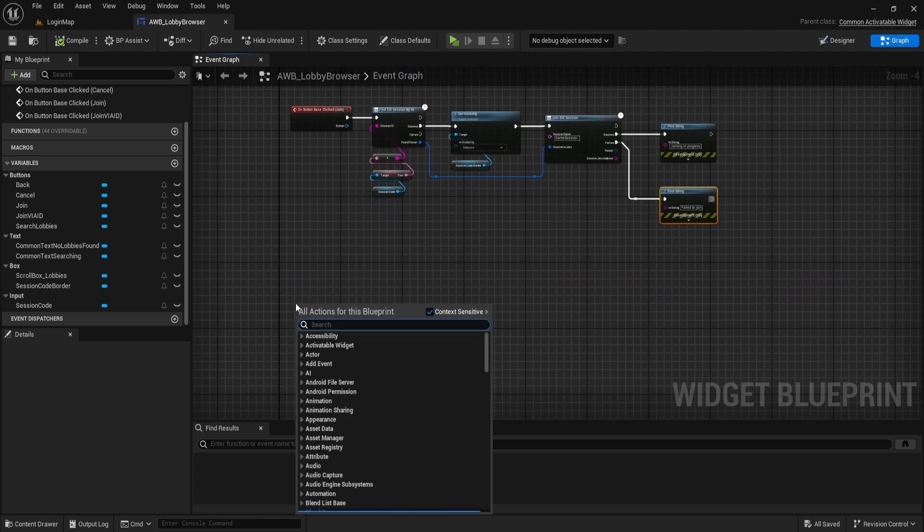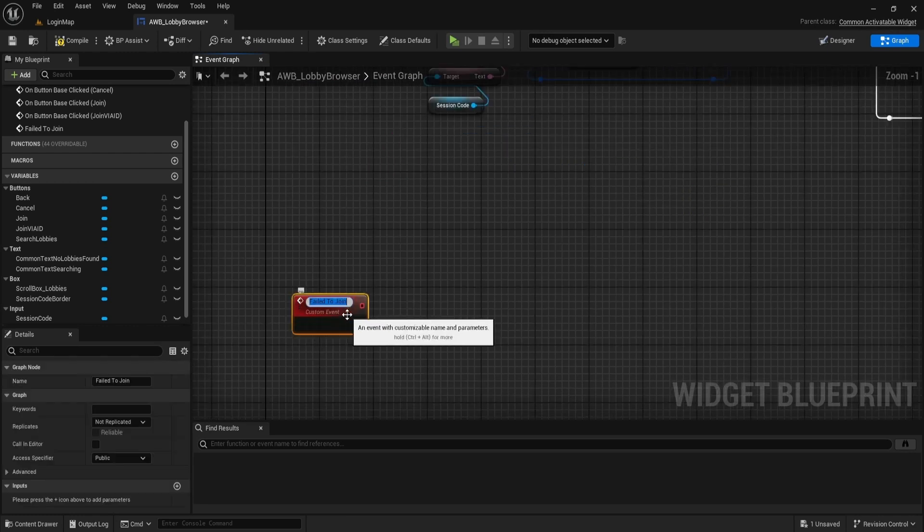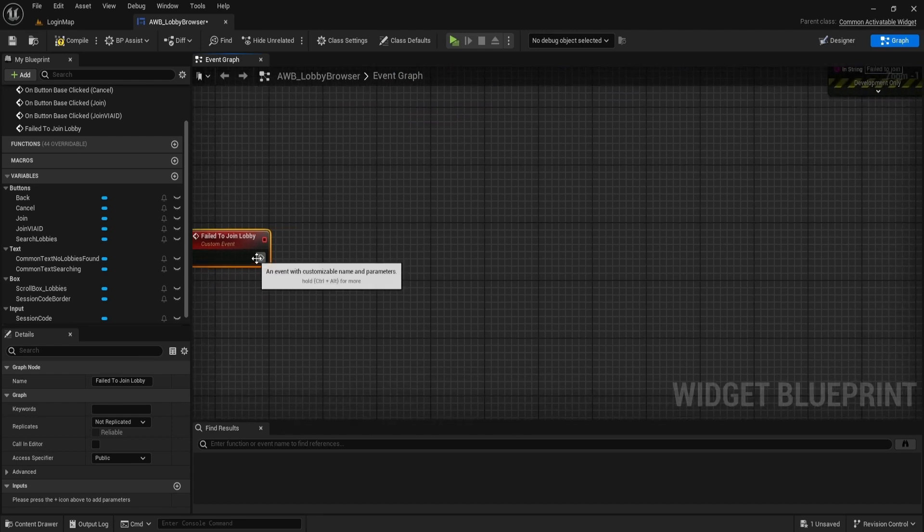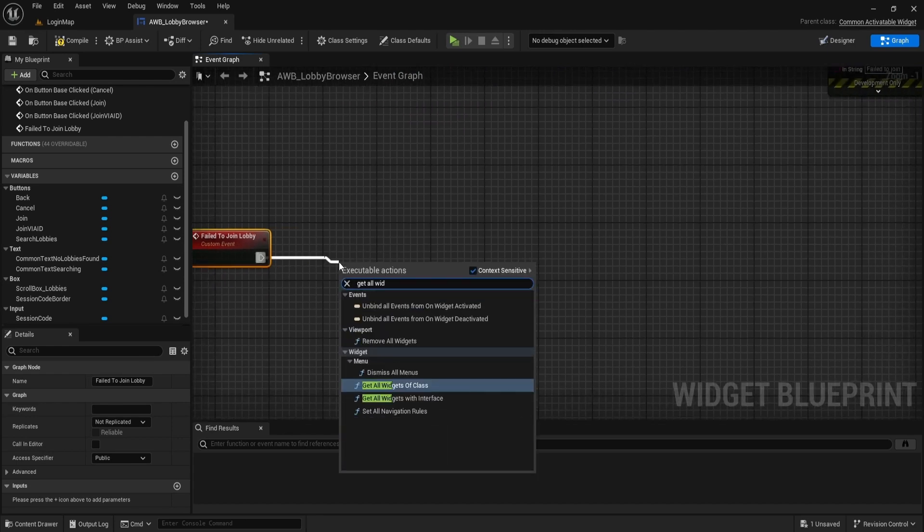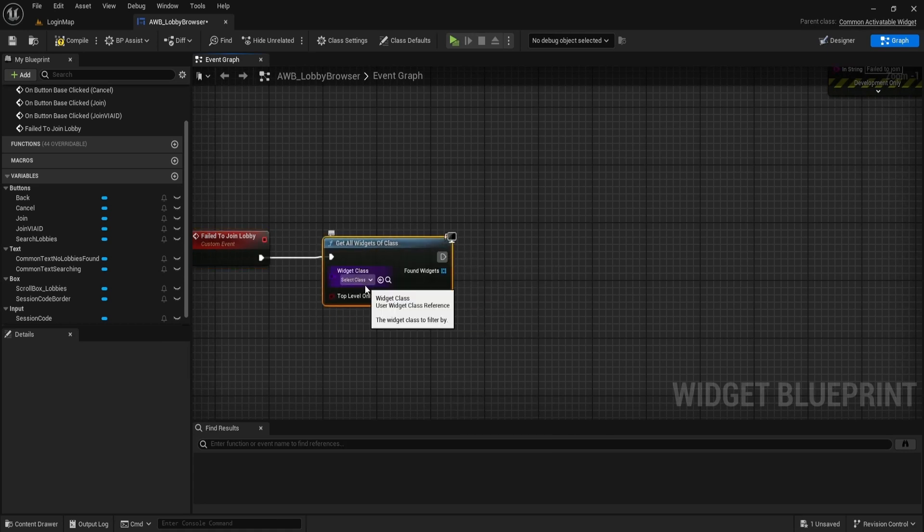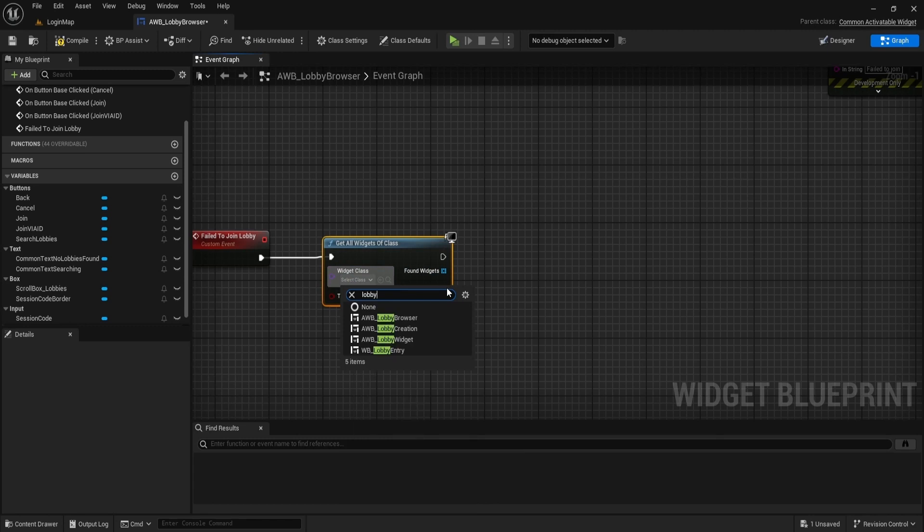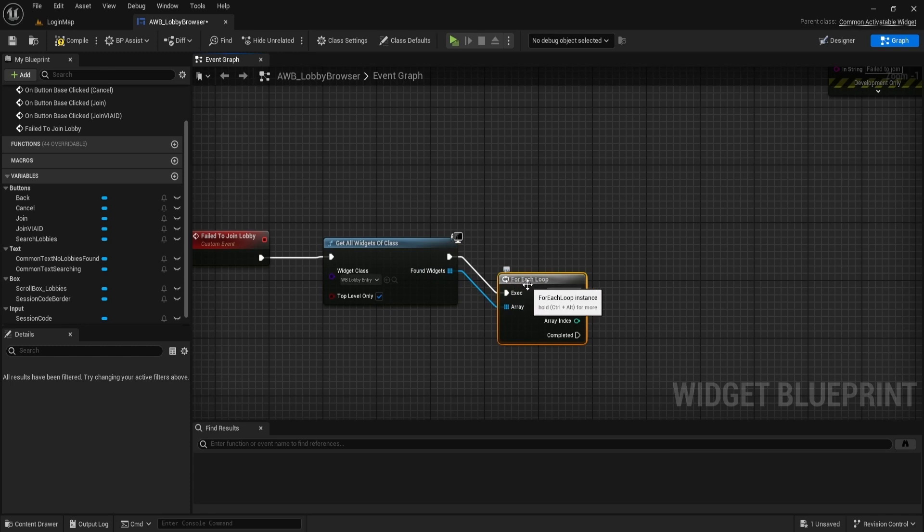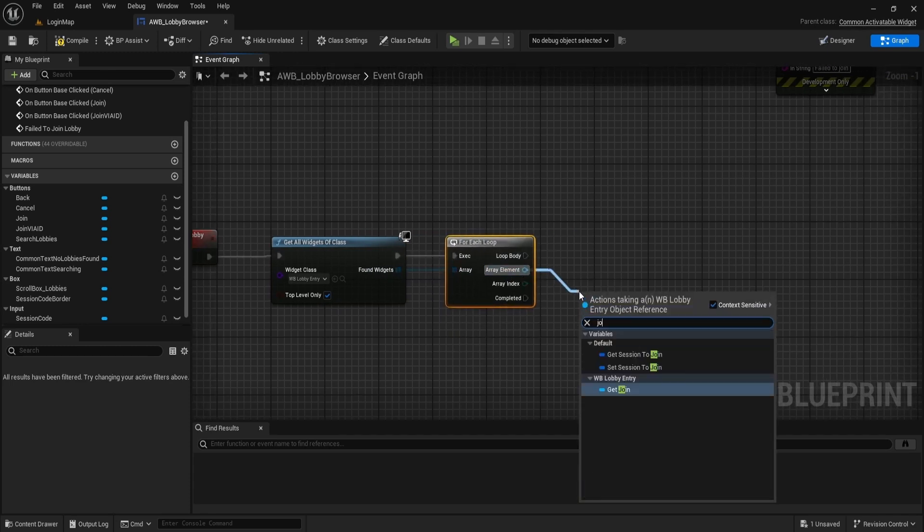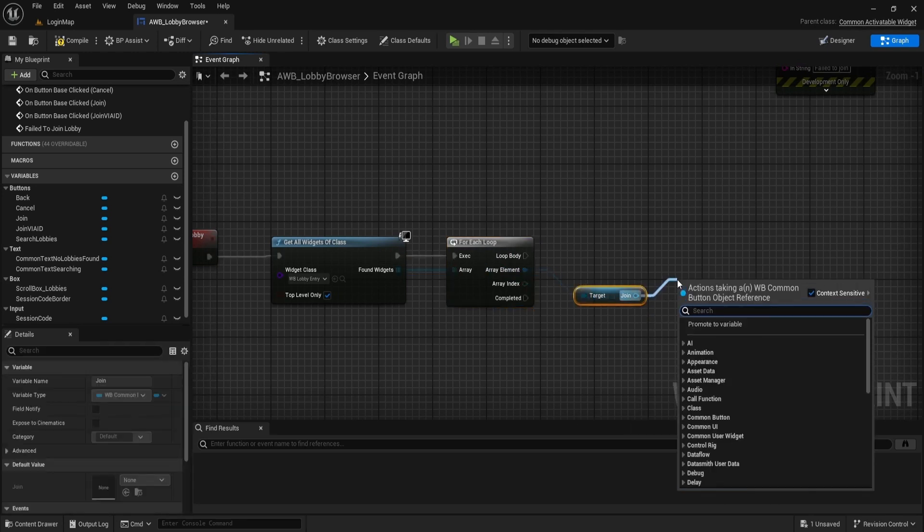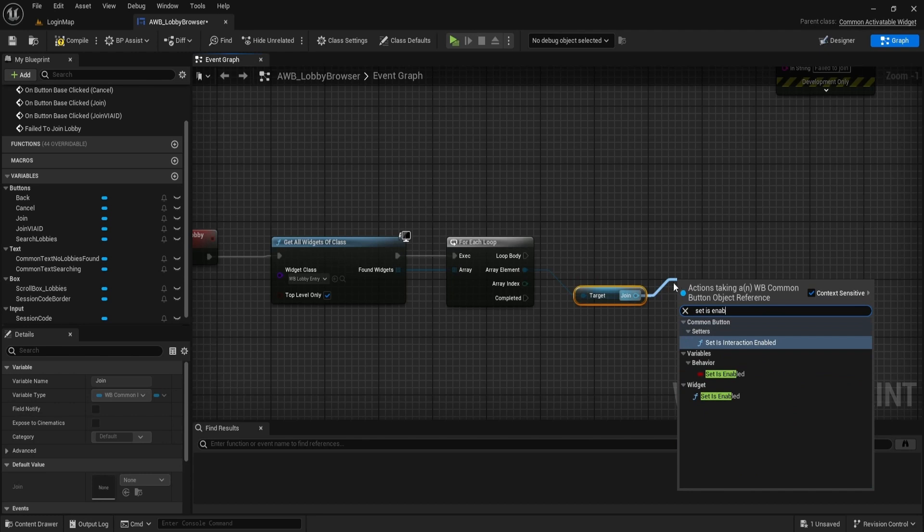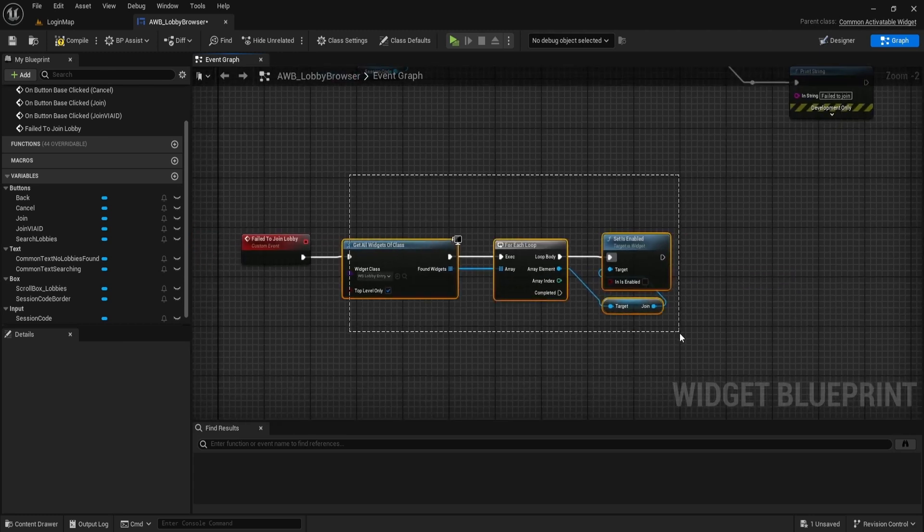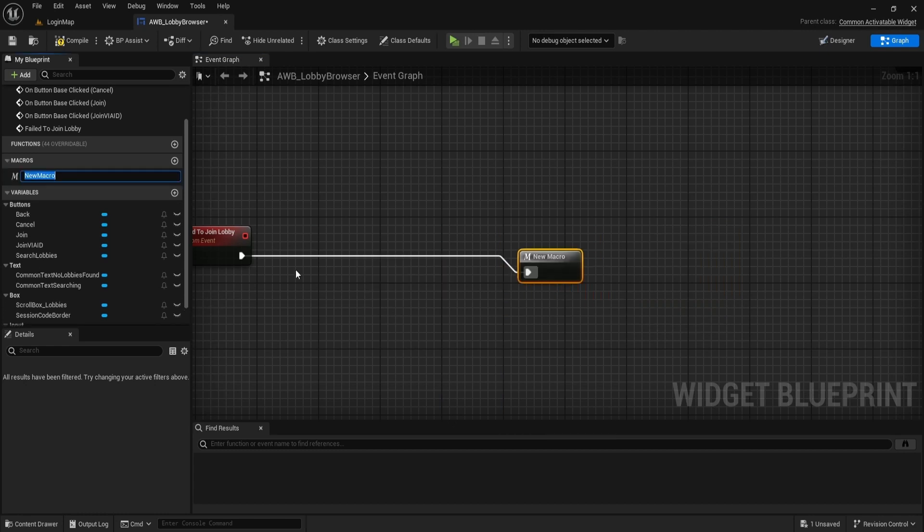Let's create a custom event named FailedToJoinLobby. Search for GetAllWidgets of the class. Set LobbyEntry as Widget class. Do L for each loop. Get the Join button. And we disable it. Collapse this to Macro and name it DisableJoinButtons.